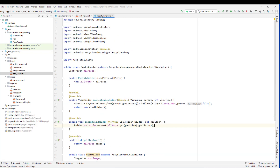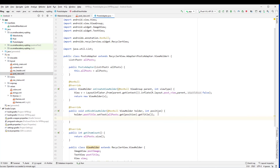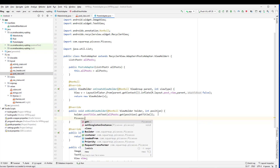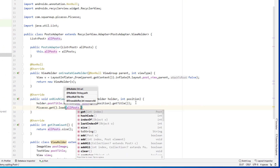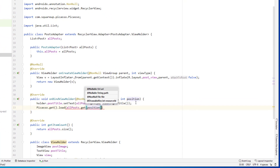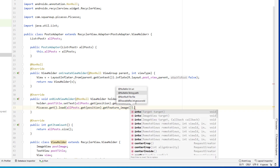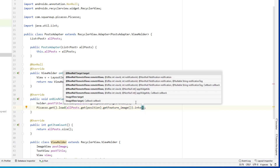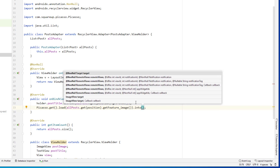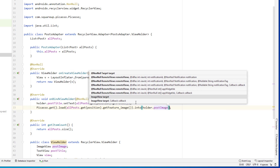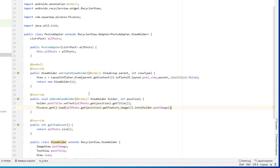Let's go ahead and set the image as well from onBindViewHolder. We need to use Picasso here: Picasso.get().load() and pass the URL of the image from the allPost list — allPost.get(position).getFeatureImage() — and we specify the target image view, which is holder.postImage. Now it should load the image, so let's go ahead and see.